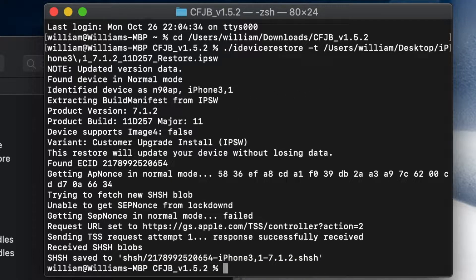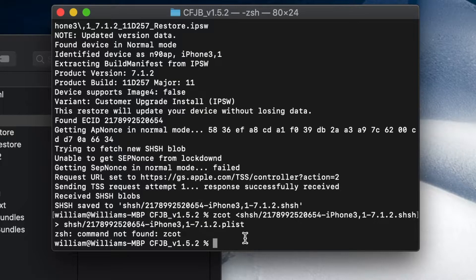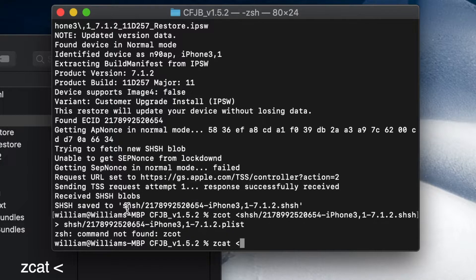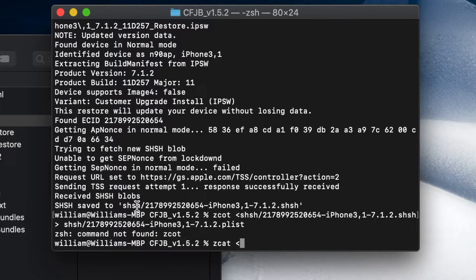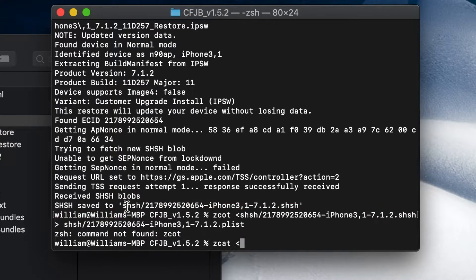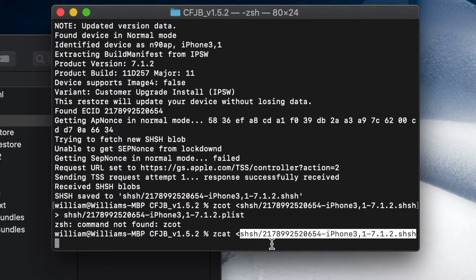Drag the iOS 7 IPSW—you need to download it from ipsw.me—and enter. This needs re-restoring to get the SHSH for the thing. You see there, you need to save for the SHSH. Now we're going to type in zcat. I'm going to open it.